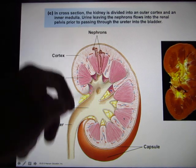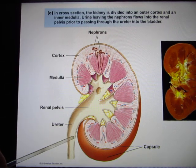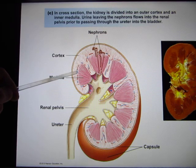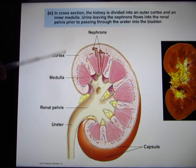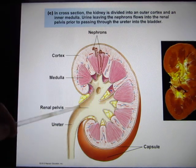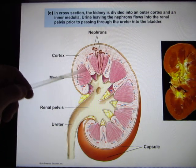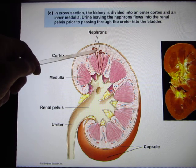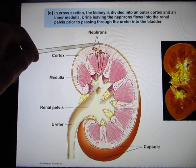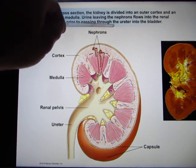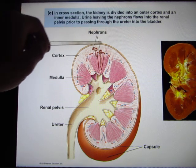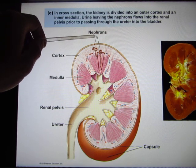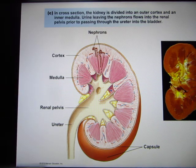This slide shows you the kidney structure. The outside is called the cortex, the inside is called the medulla, and this part is called the renal pyramid. In this class, we mainly focus on functions, and we'll talk about the functional unit called the nephron. Each nephron represents the functions of the kidney.